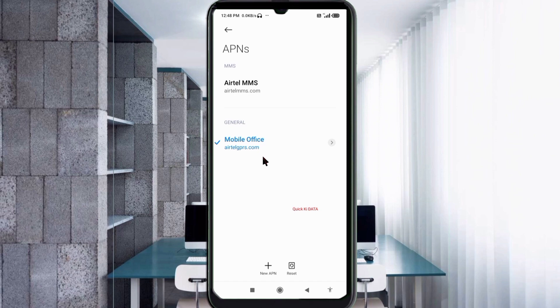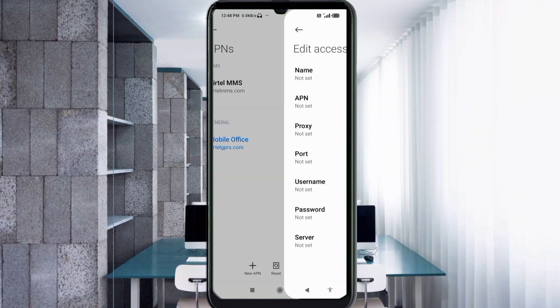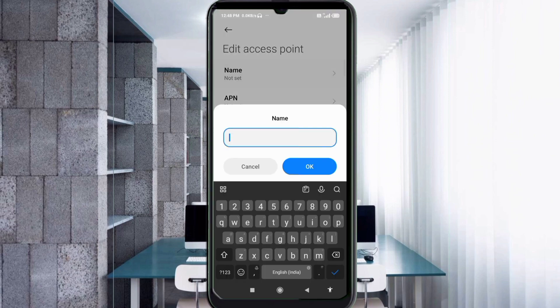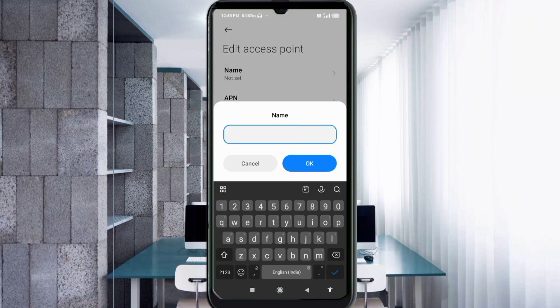Click on the add or plus button to add a new APN. Enter APN settings. Tap the Name field. Guys, capital letters and small letters are very important — follow the steps carefully.